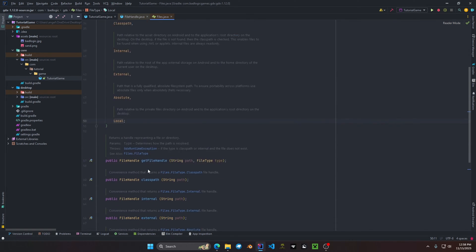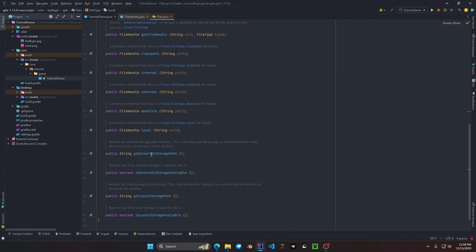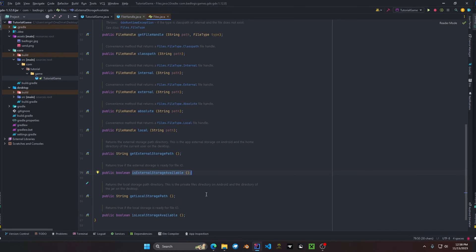The Files interface also includes some other methods that are very useful for your application. We also have getExternalStoragePath, which returns the home directory path, as well as a method for checking whether external storage is enabled on your machine.